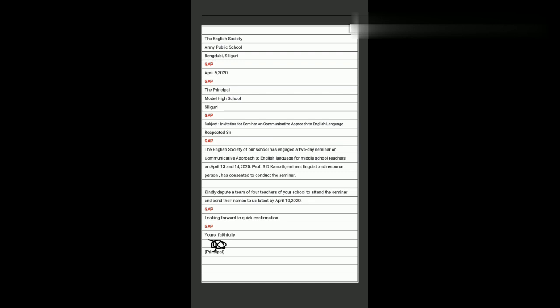Concluding paragraph: 'We hope your honor will kindly accede to our request. We would appreciate a reply by phone call on [number].' Then: Yours Faithfully, signature of the principal, and designation in brackets. Example two — inviting a group of teachers. Sender: The English Society, Army Public School, Bank Dubi, Siliguri. Receiver: The Principal, Model High School, Siliguri. Subject: Invitation for Seminar on Communicative Approach to English Language.